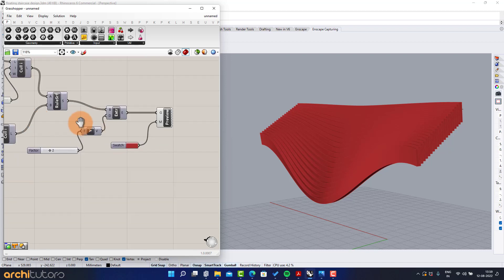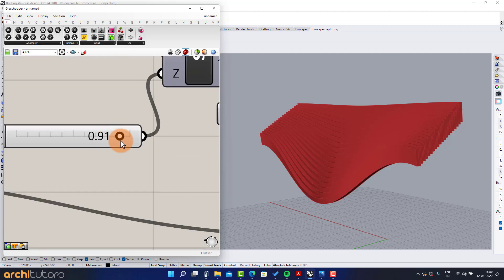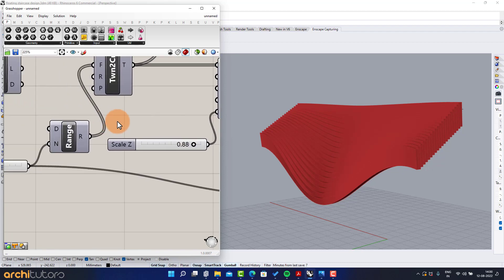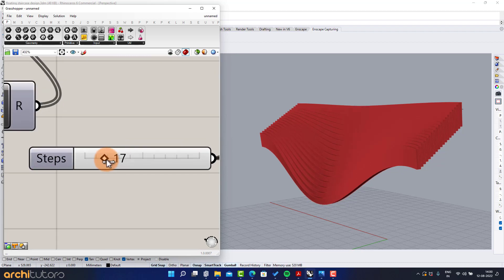Change the value from the number slider and the curve from the graph mapper to change the ending geometry.